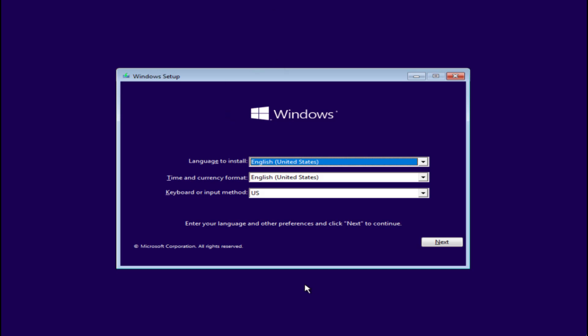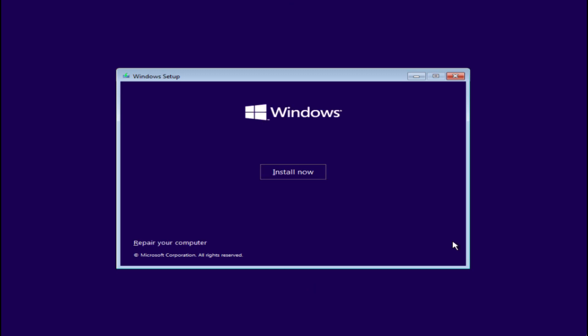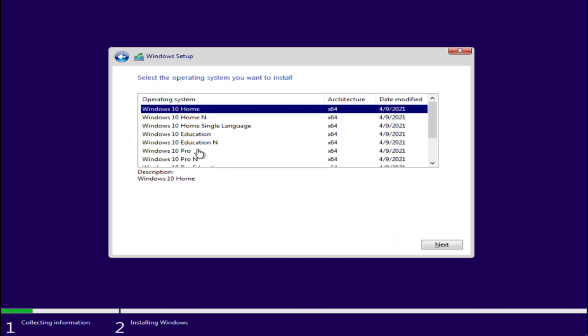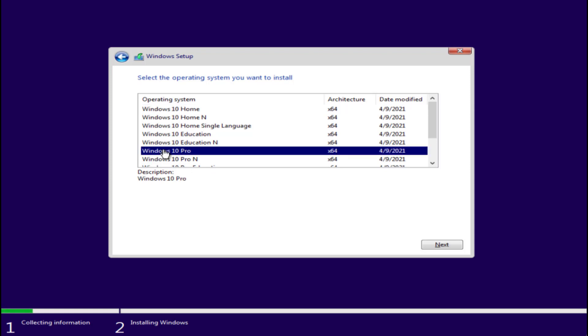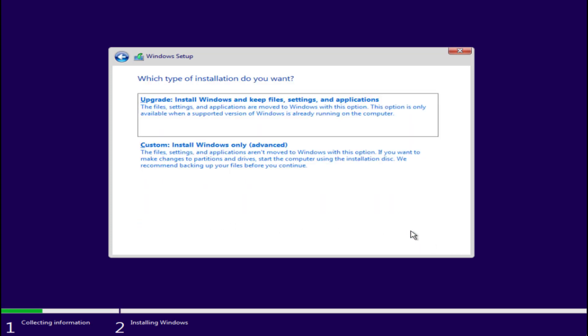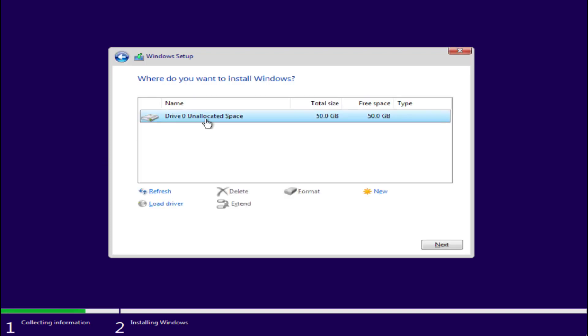Your screen would look like this. Choose the language and keyboard type and hit the next button to continue installing. Now click on the option Install Now. Choose the option I don't have a product key. Now choose the type of Windows you would like to install in your system. I suggest you to go for Windows 10 Pro edition. Accept the terms and conditions.